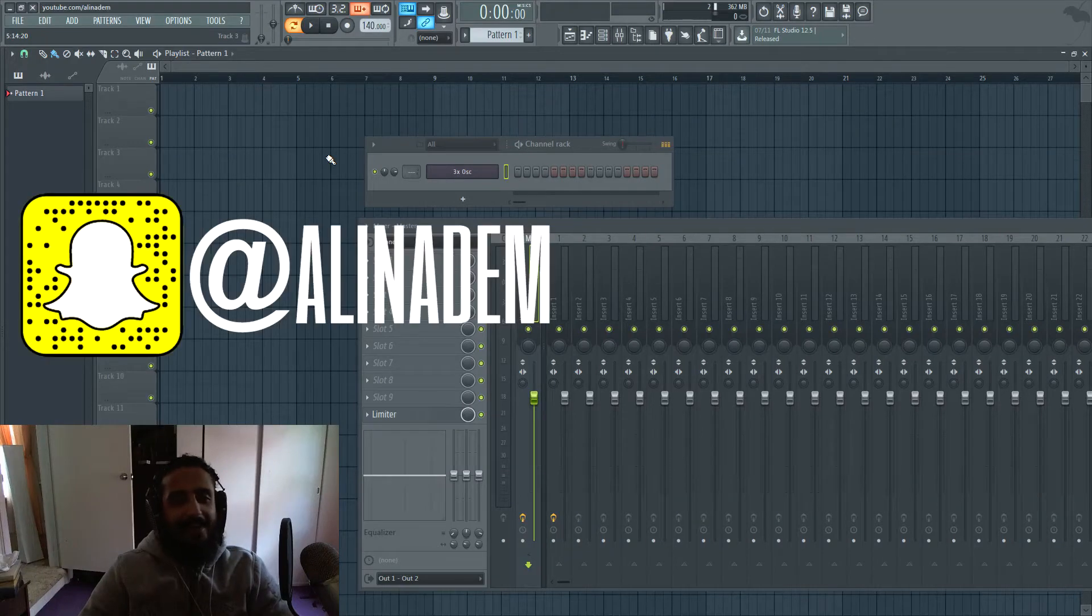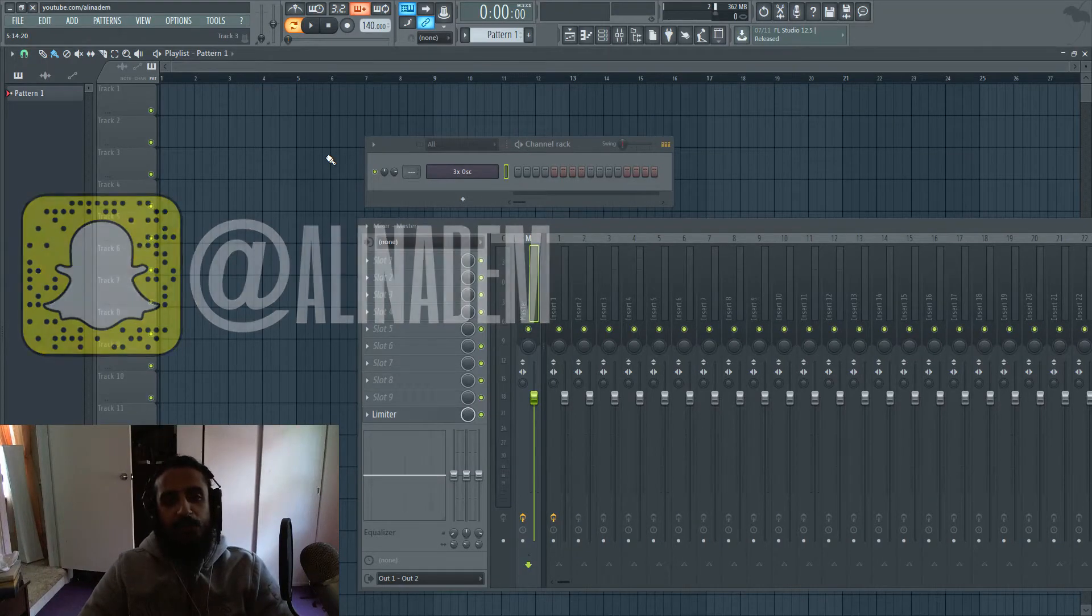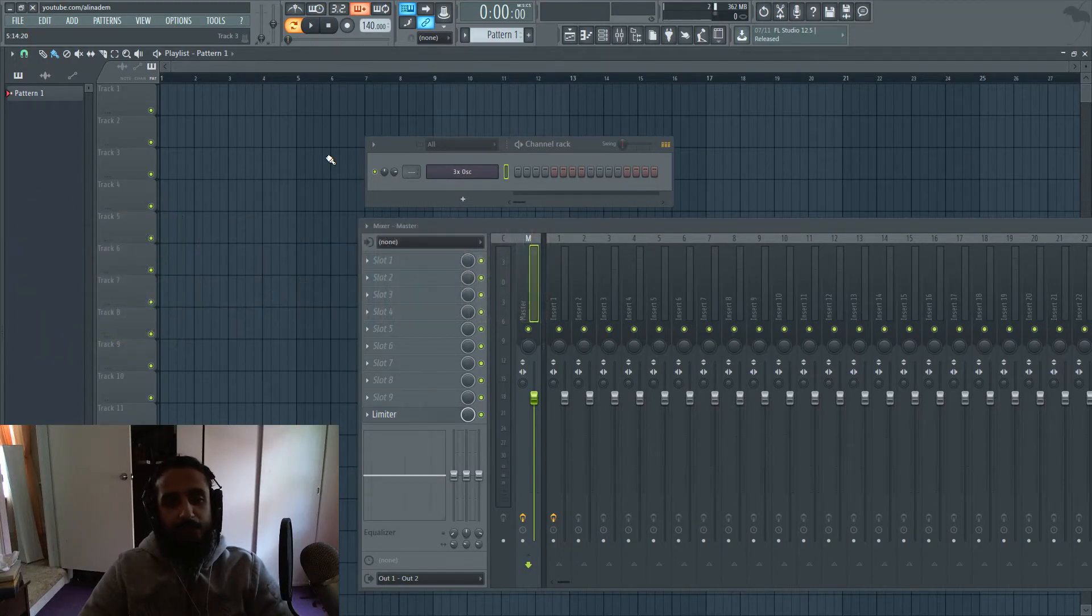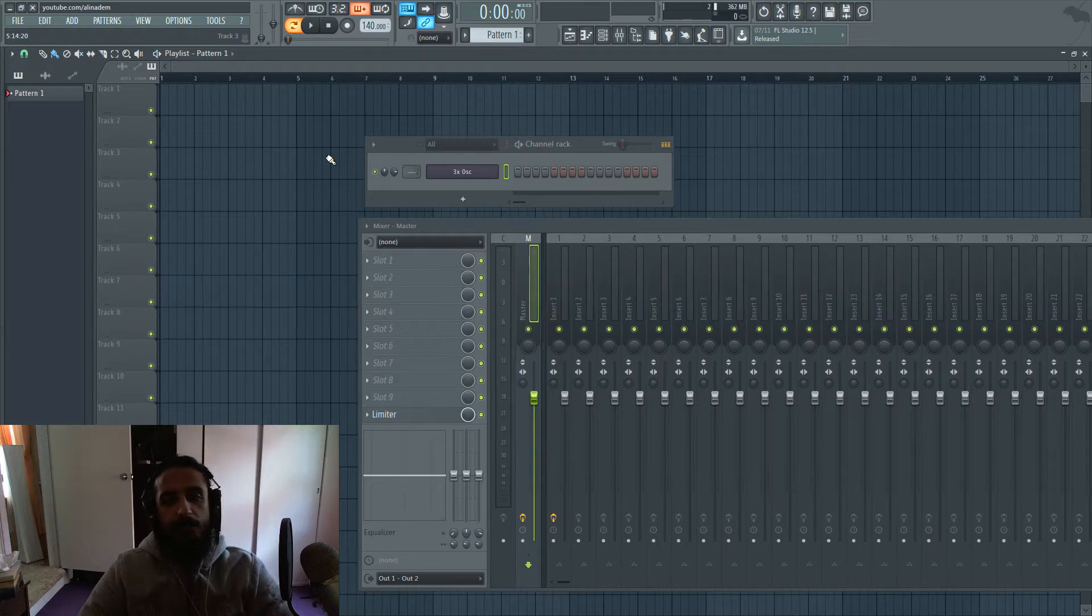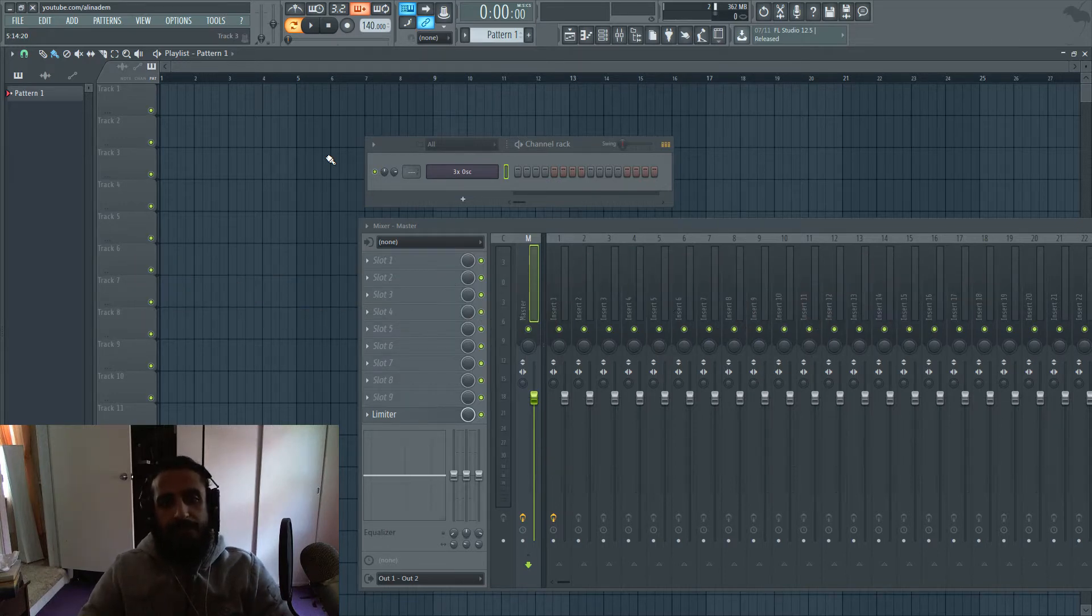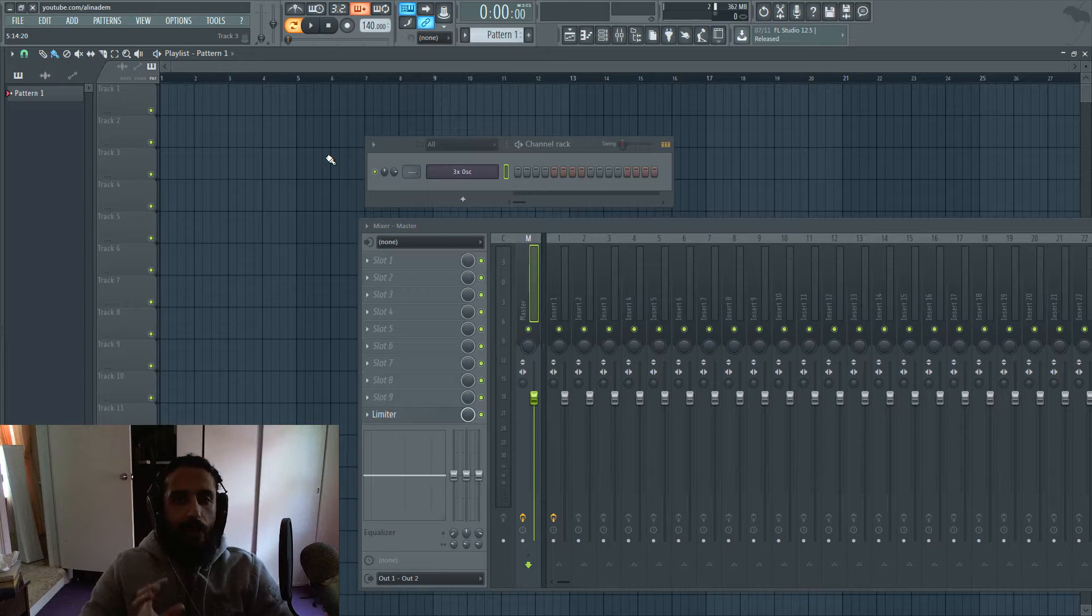What's going on guys, Ali and Adam here. In this video I'm going to show you how you can use the detached option in FL Studio on any of your instruments or effects to keep the priority of the window on top of your work.